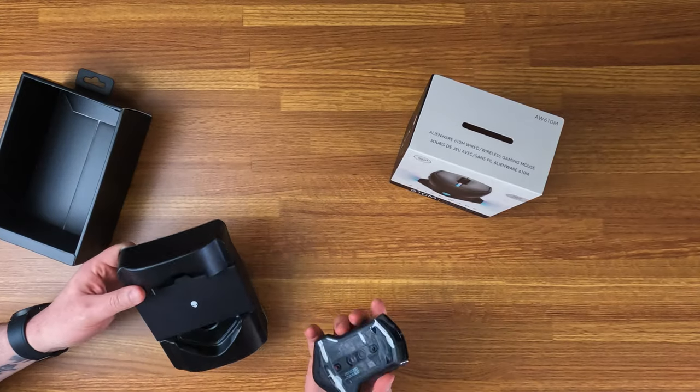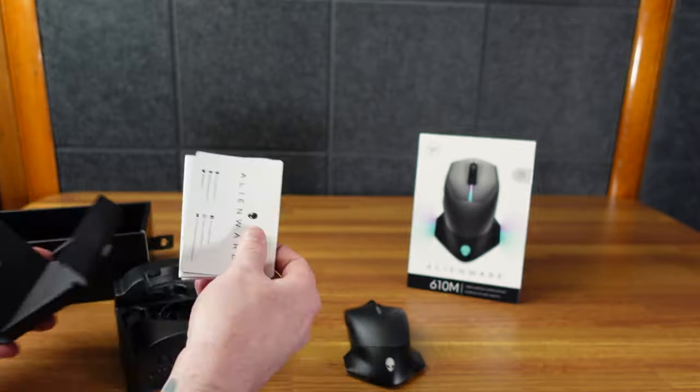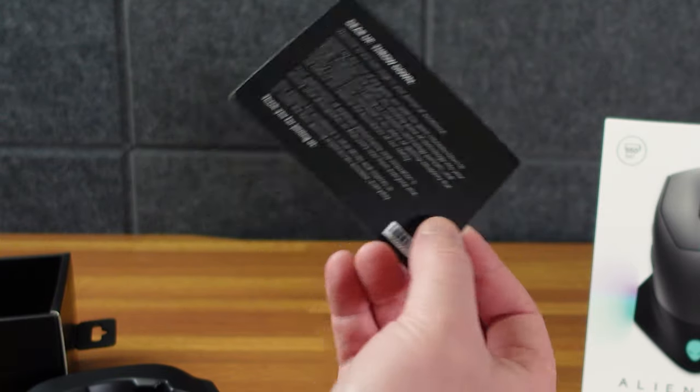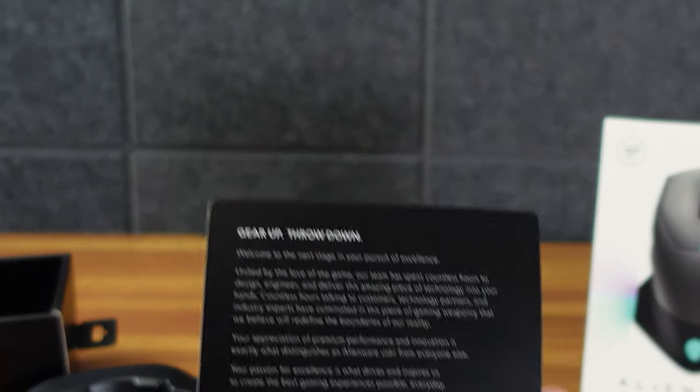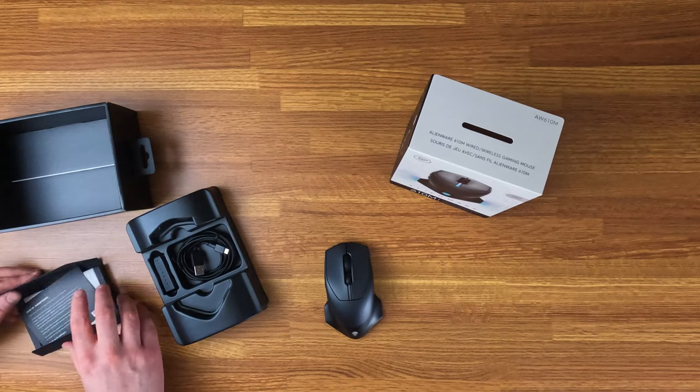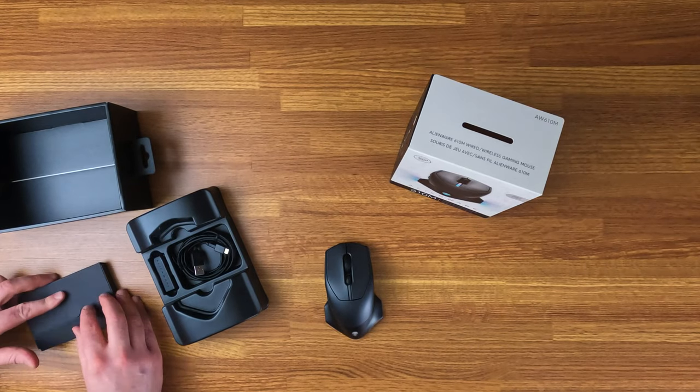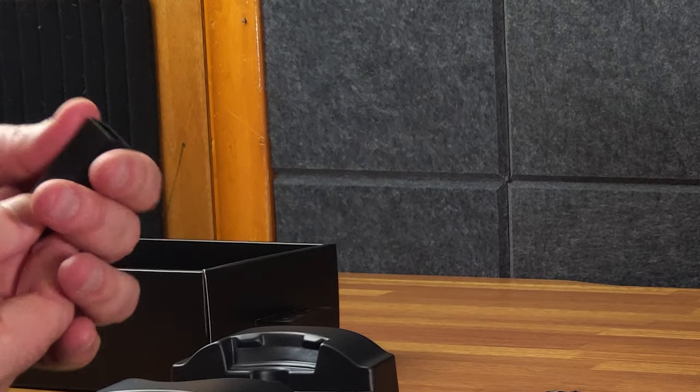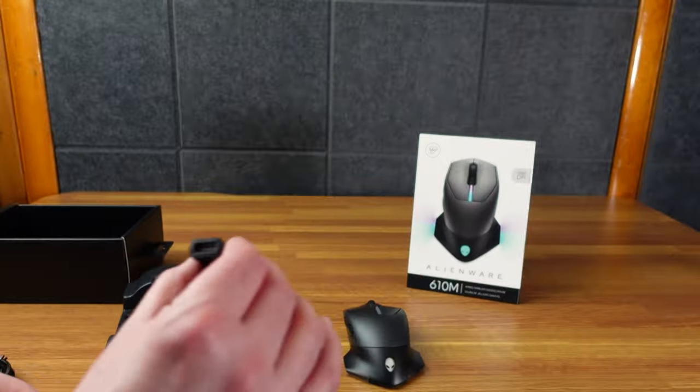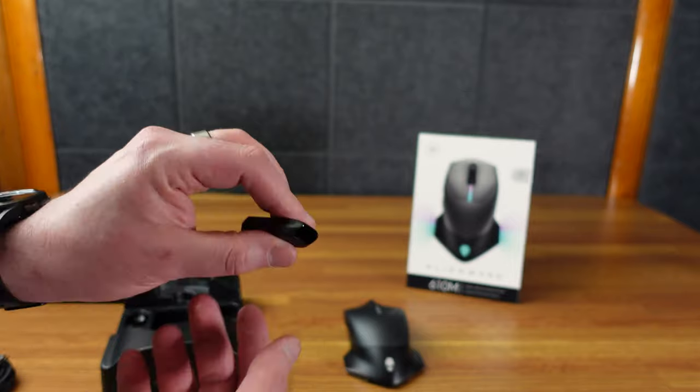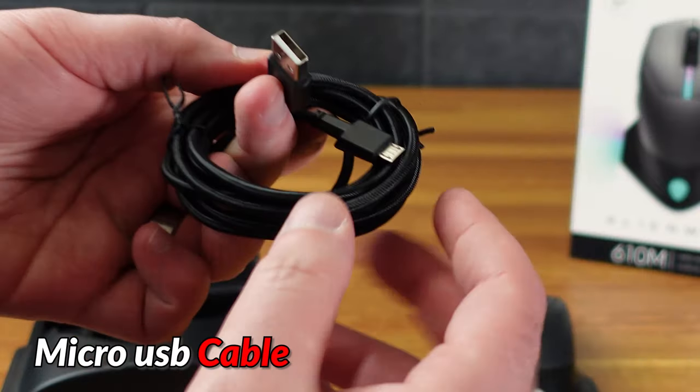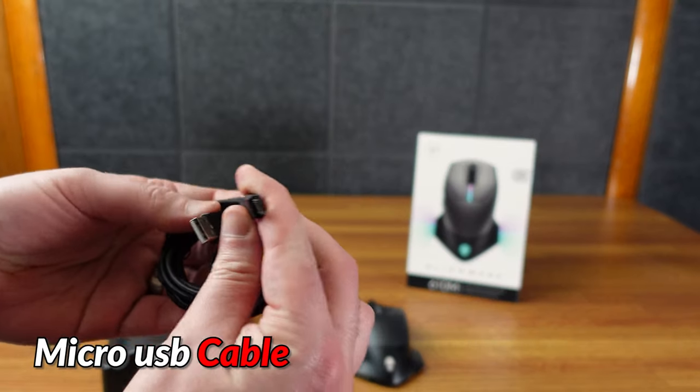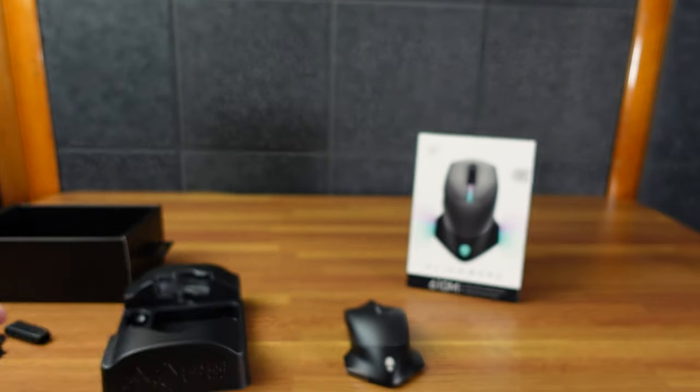All right. So this mouse comes out, standard Alienware paperwork. Welcome to the next stage in pursuit of excellence. I'll put that there, you can pause and read it if you want. No stickers in case you're worried about such things. So in here, we've got a USB dongle thing. It says Alienware on it. This side's USB-A and this side looks to be micro USB. Braided cable, micro USB.